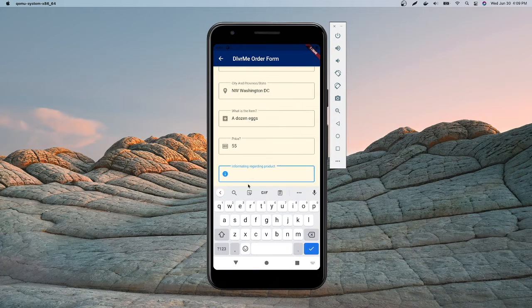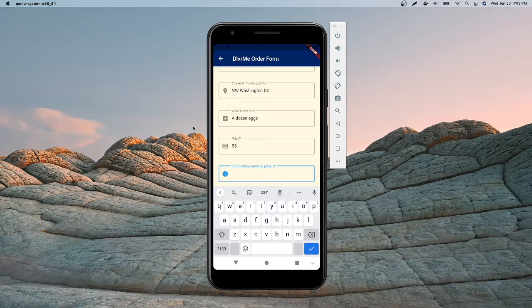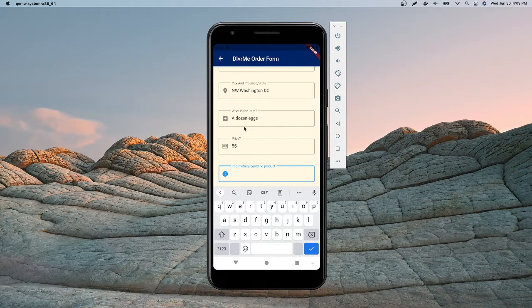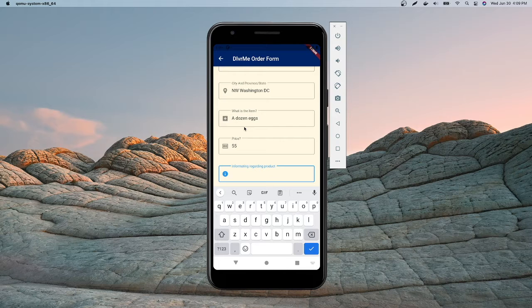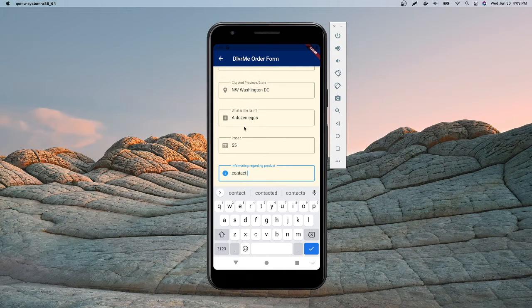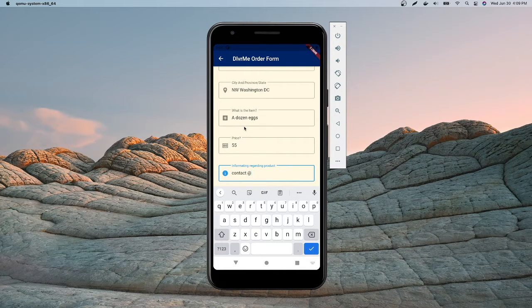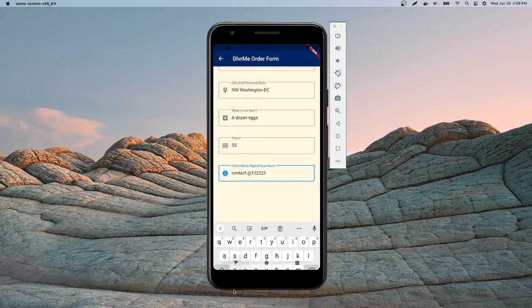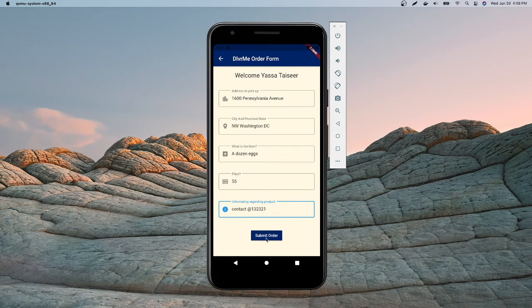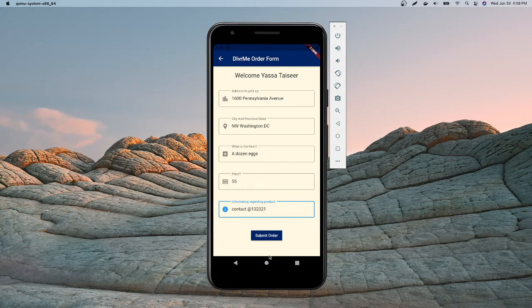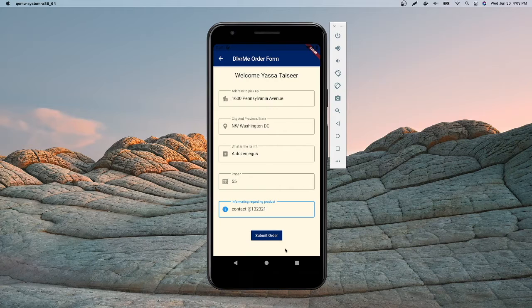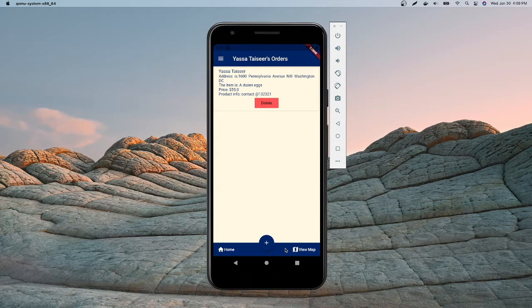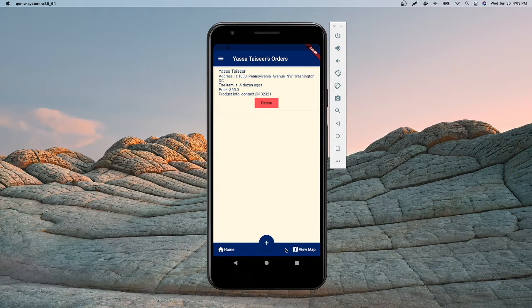The next thing I'm gonna be doing is information regarding the product. So the information is where you want it delivered, contact information, blah blah blah. So I'm just gonna put some contact info, contact and a phone number. And I'm just gonna submit this order. And now what it's gonna do is it's gonna go into my backend and create an order.